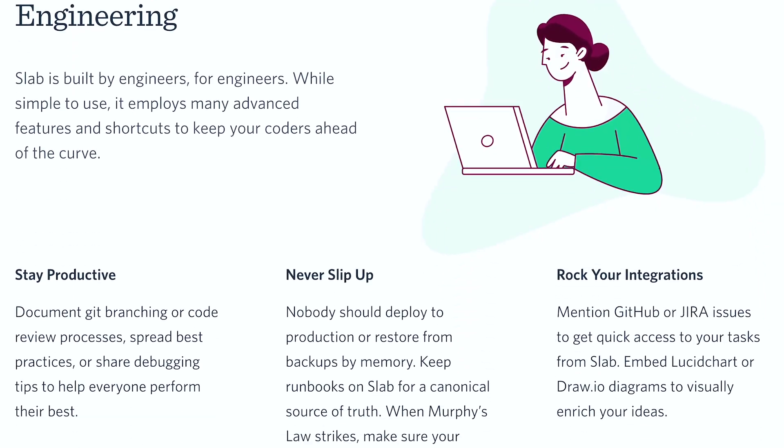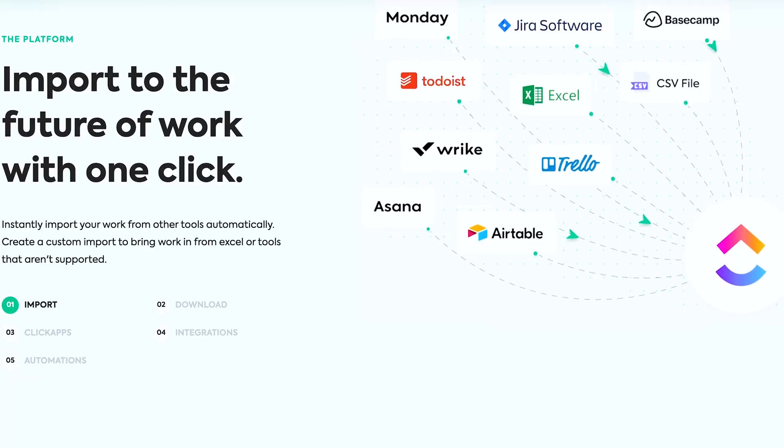The problem though is the sheer amount of tools available to agency owners today is so overwhelming. At my agency, Hey Digital, we've wasted so much time and money on tools that either didn't really work too well, were too expensive, or just weren't what we needed. And I'm going to be sharing the seven best tools that we use all of the time and could not run our agency without.